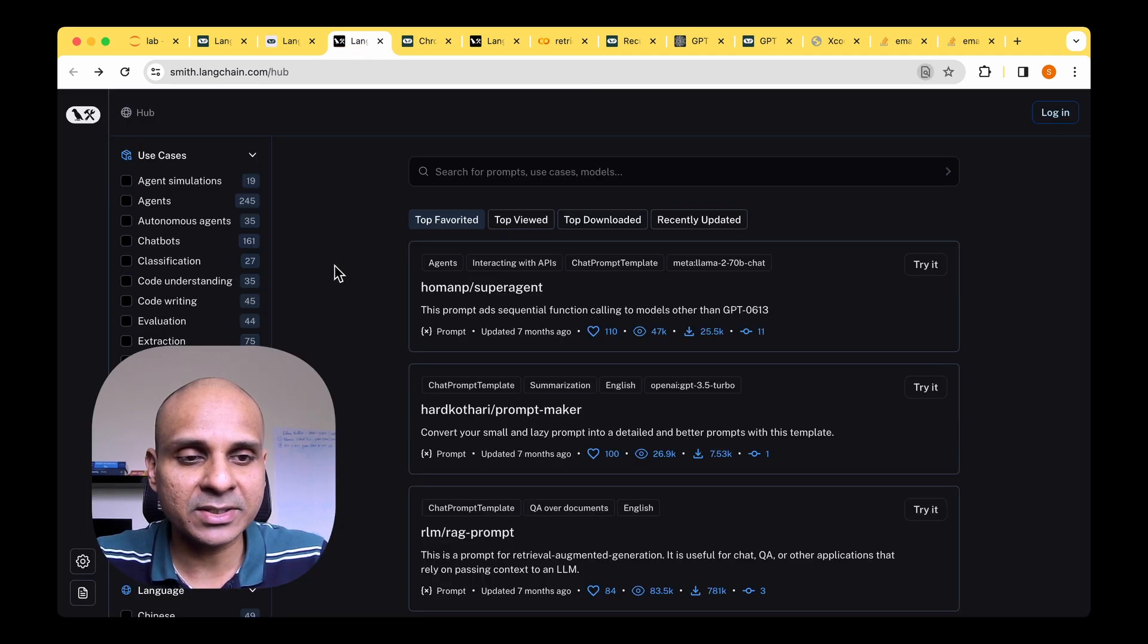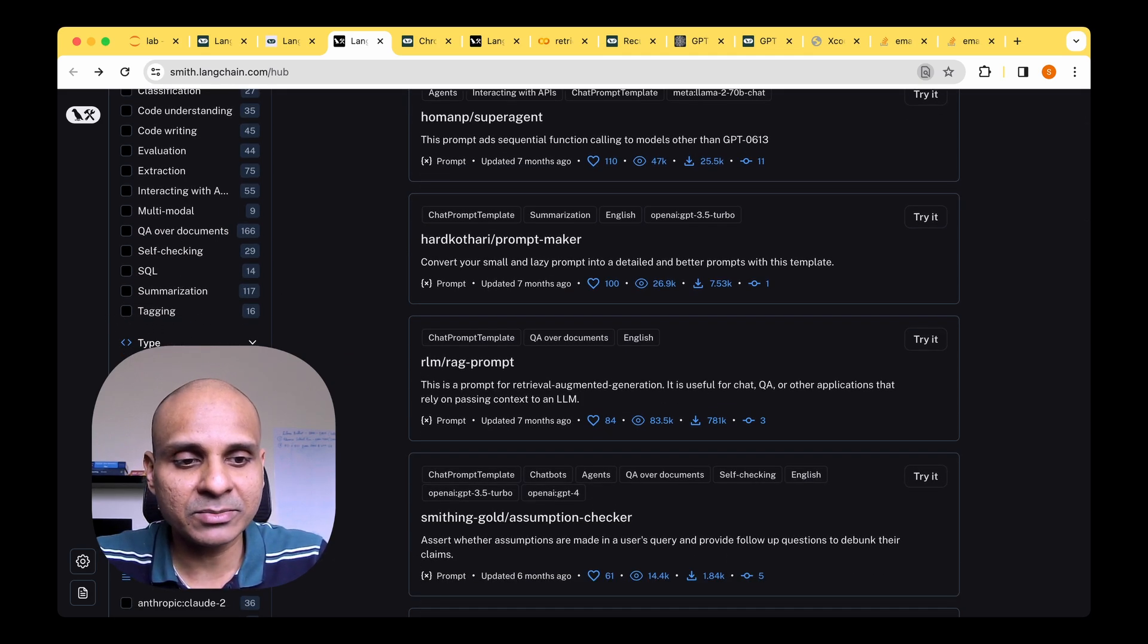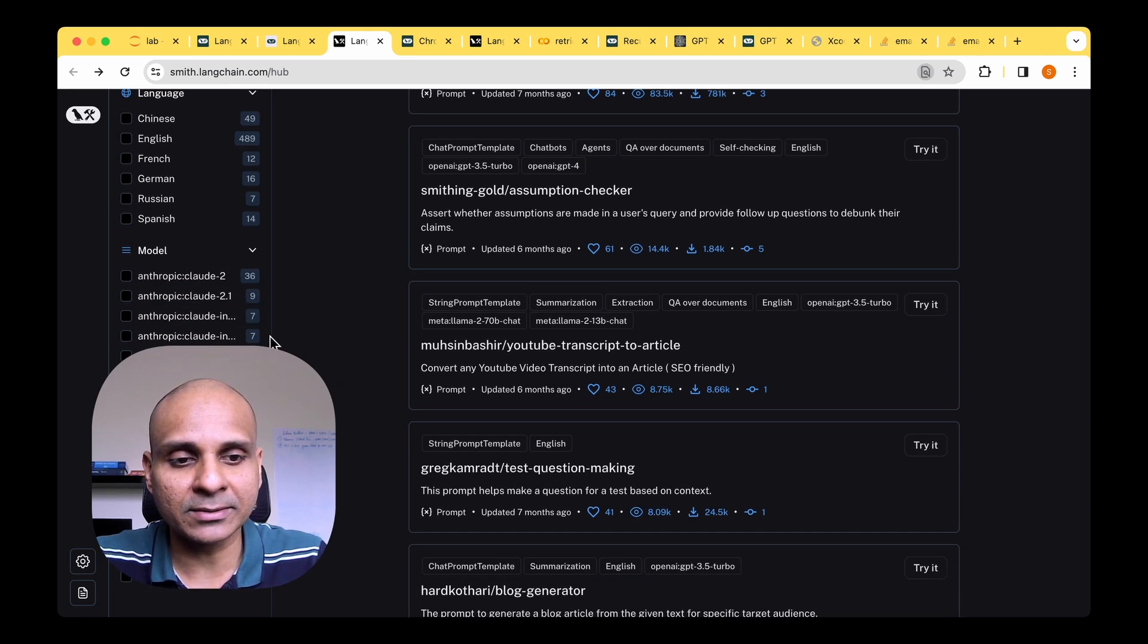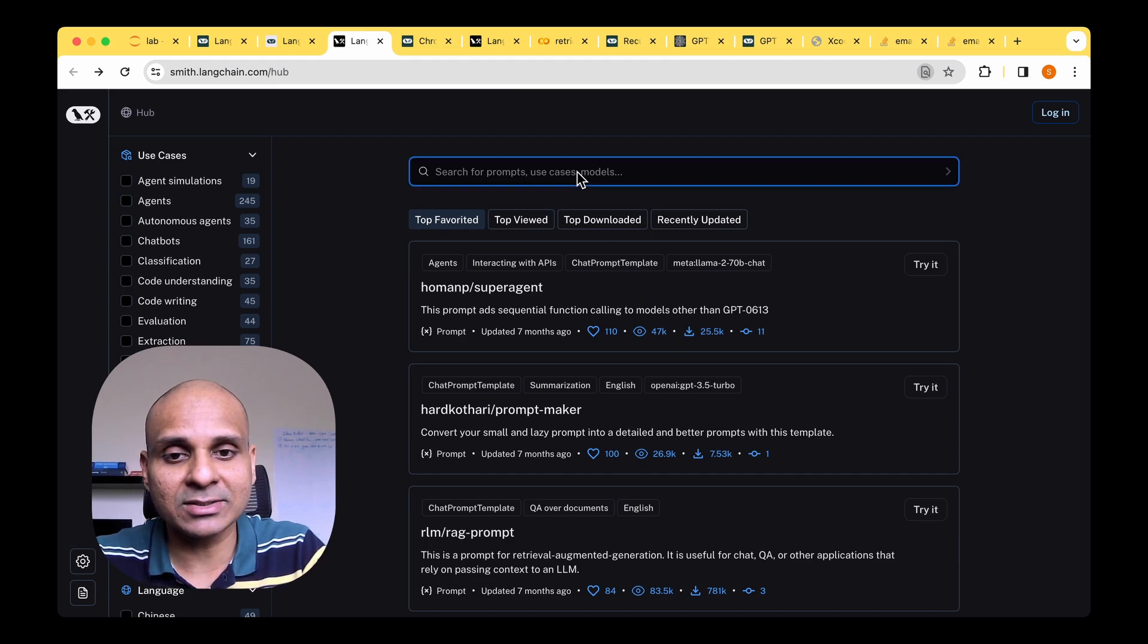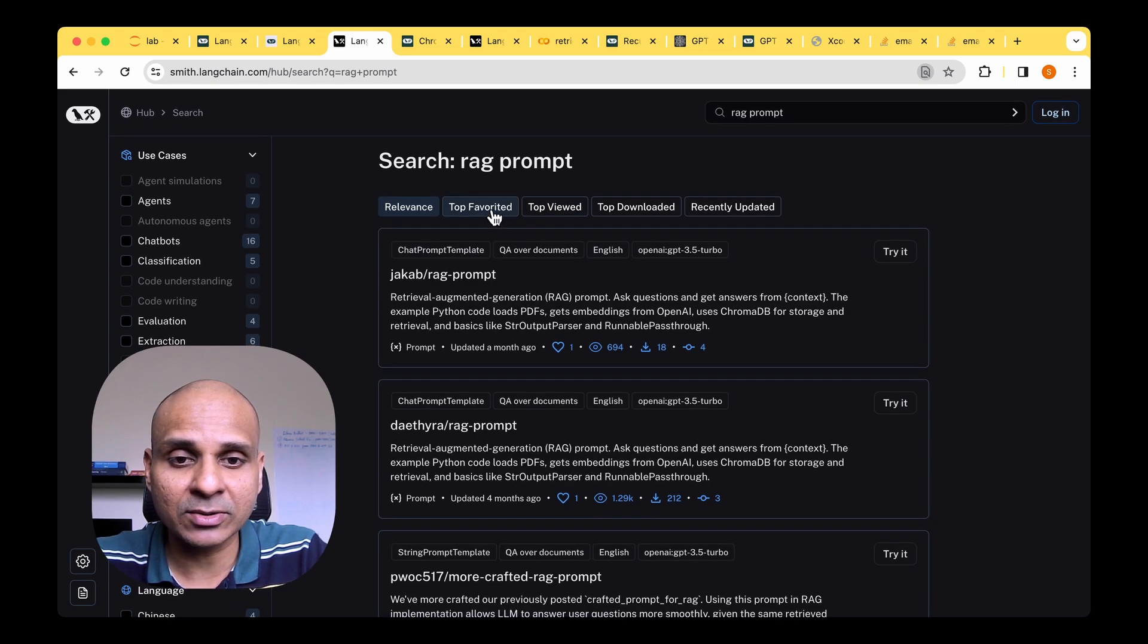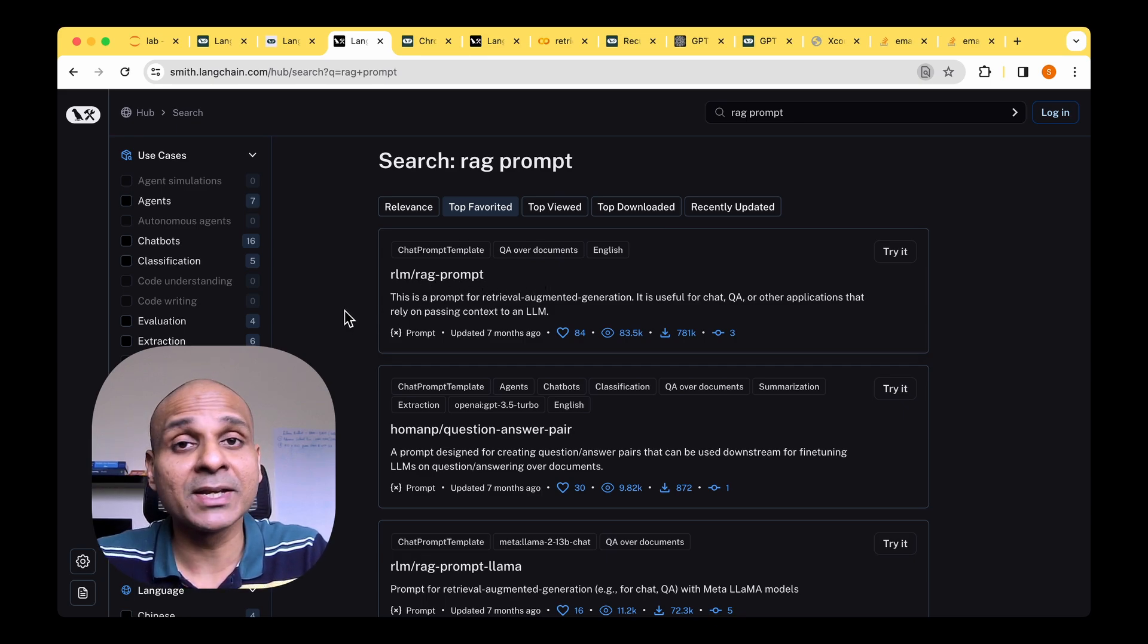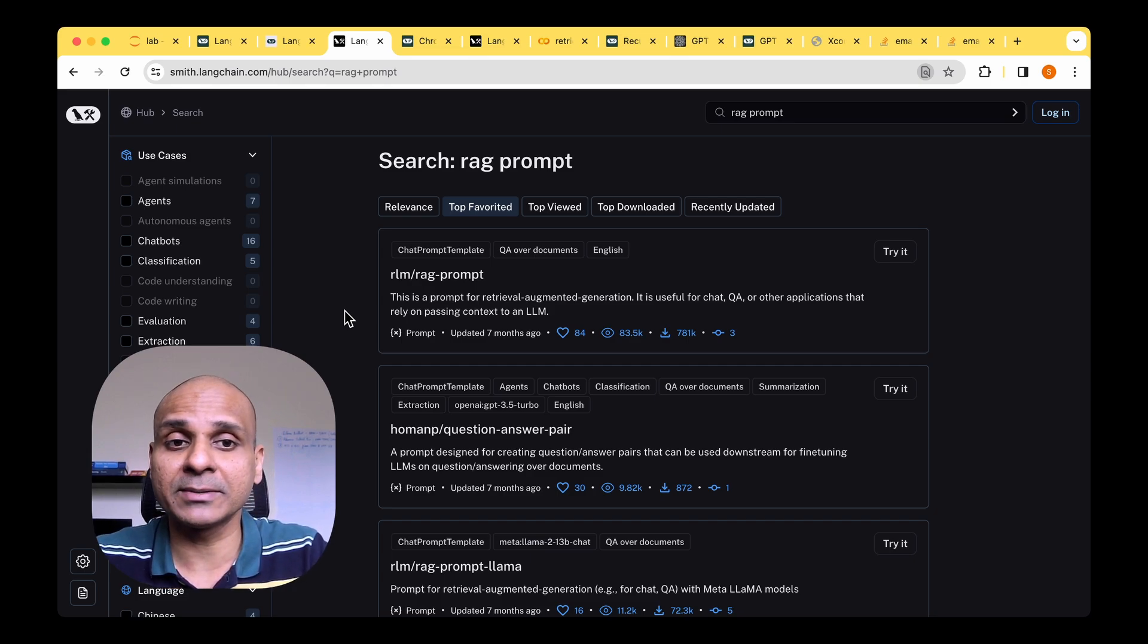So basically, this is the user interface for the LangChain hub. We can filter based on the use cases, for example, if you're doing a chatbot or if you're doing classification, and then there are different types of prompts and also based on the language. And finally, you can also filter based on the model that you are going to be using. So in my case, I'm going to filter the prompt templates based on the application that we're going to do, which is rag prompt. So if I filter on that and then sort by the most favorite, we can see that rlm slash rag prompt is the one that comes right on the top.